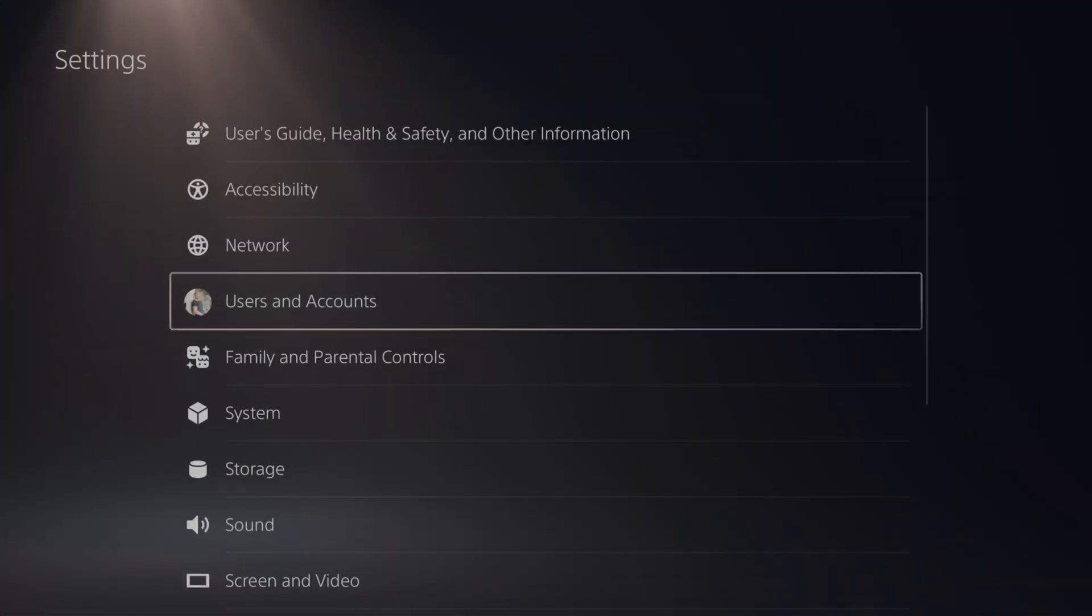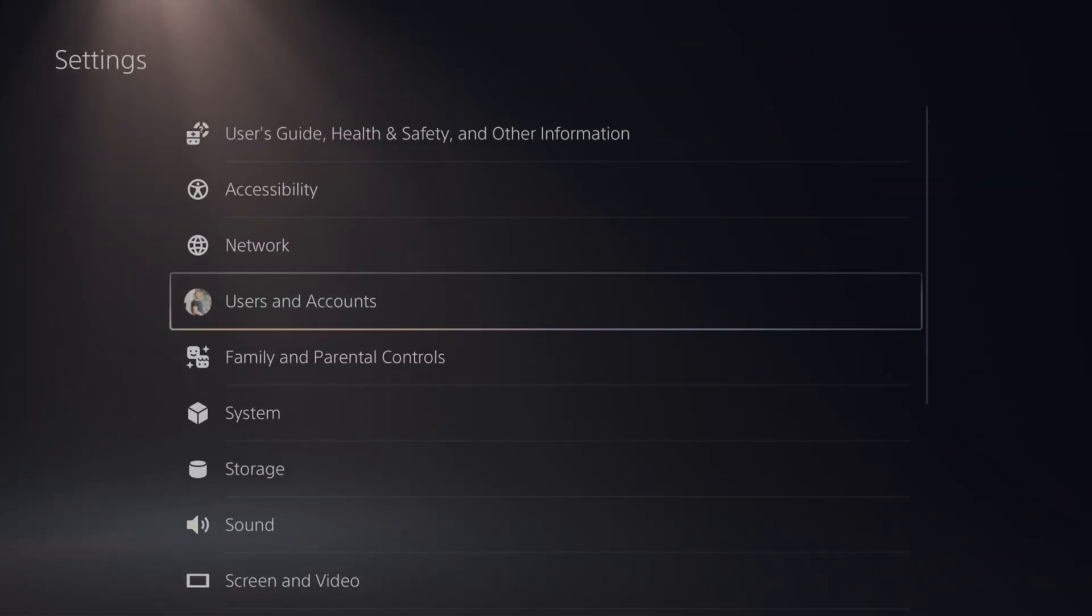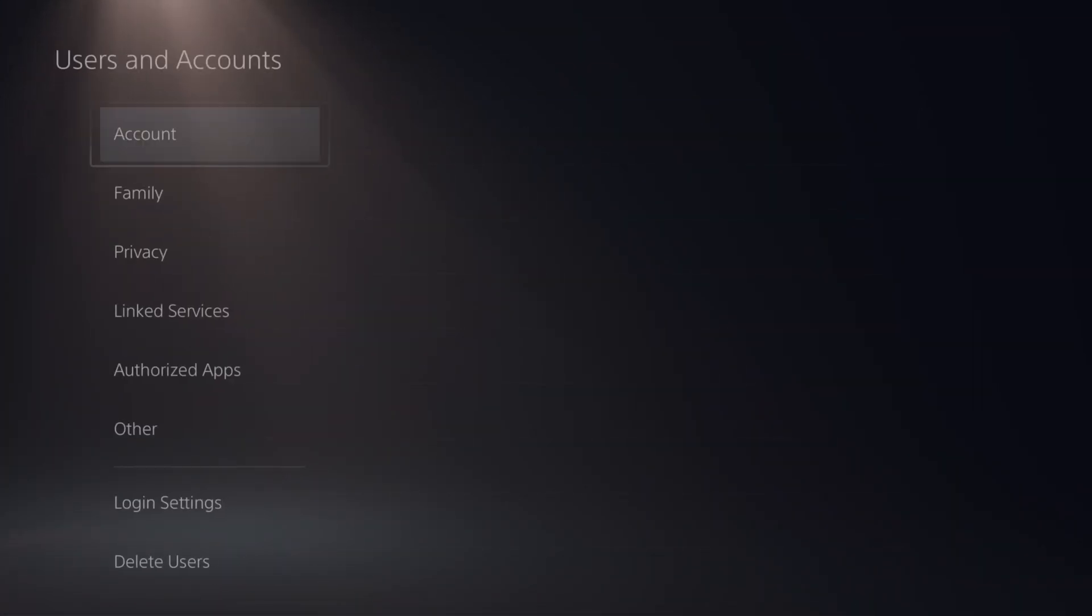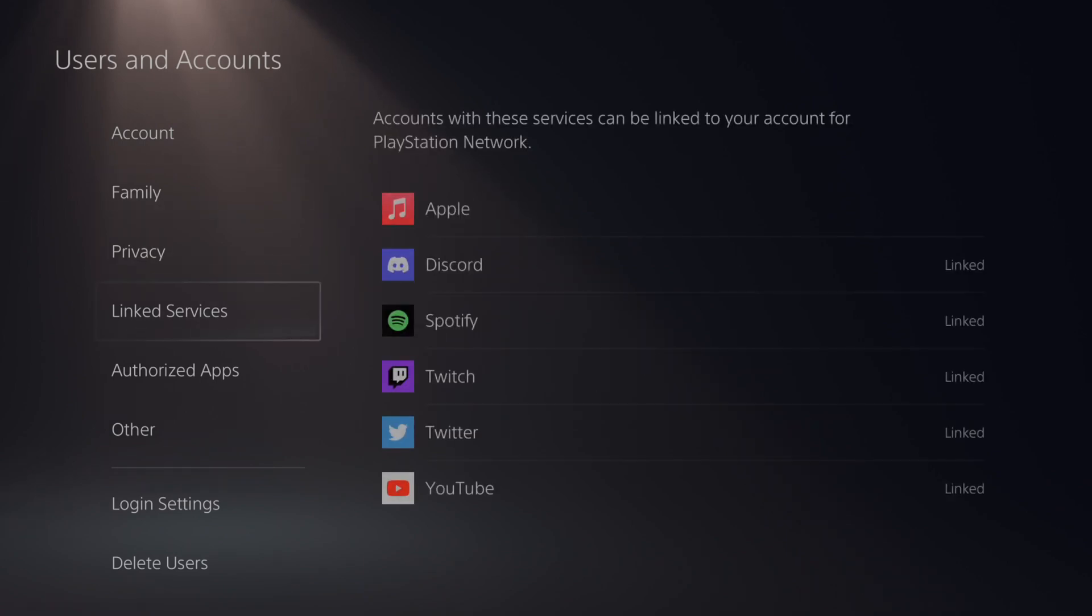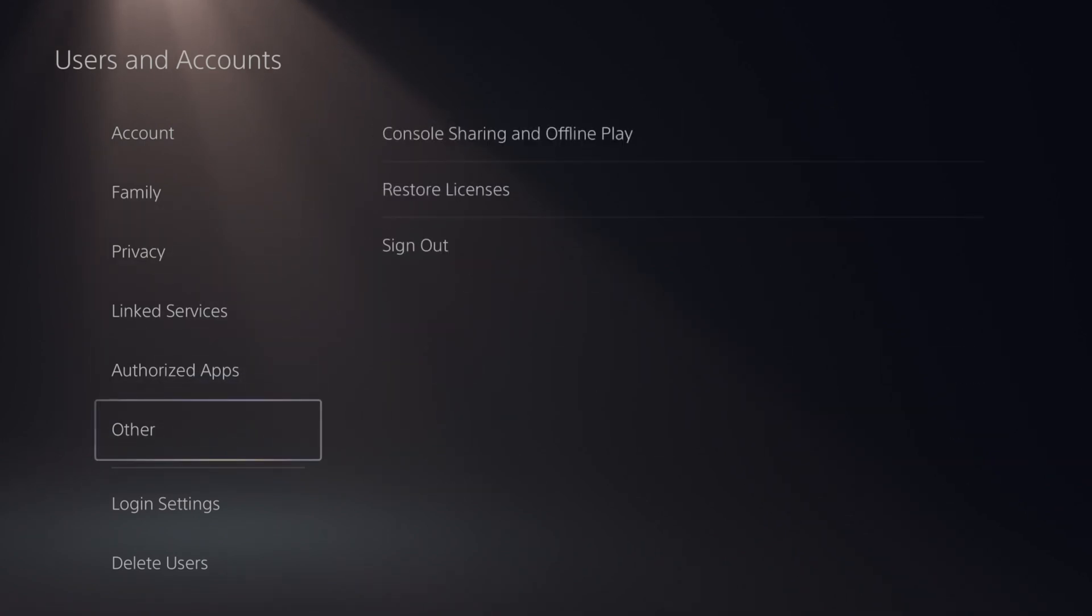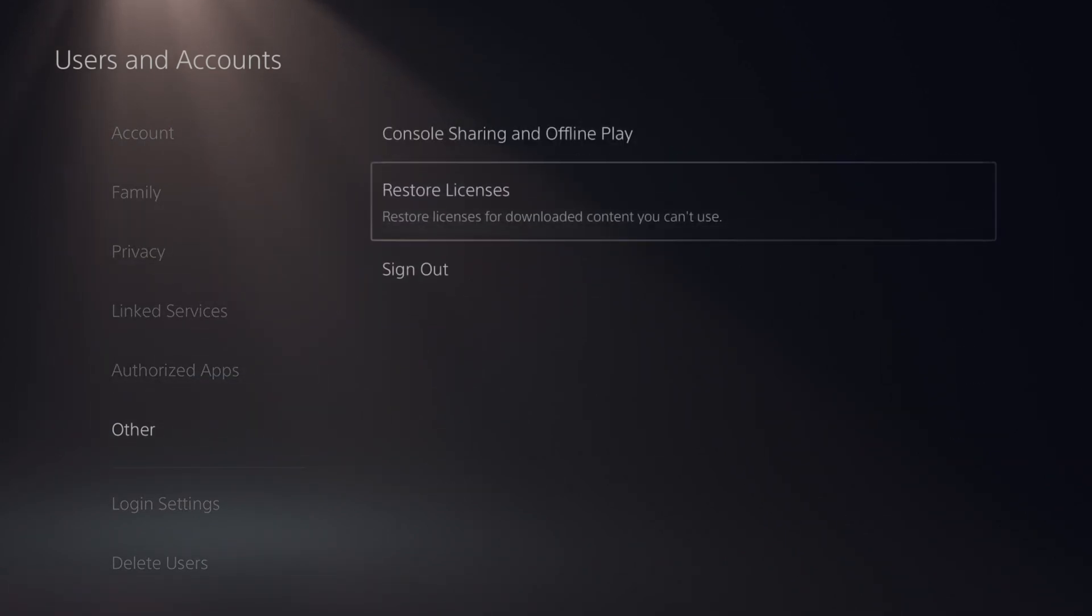Then go down to users and accounts. Then under here, let's go down to other and then go to the right and go to restore licenses.